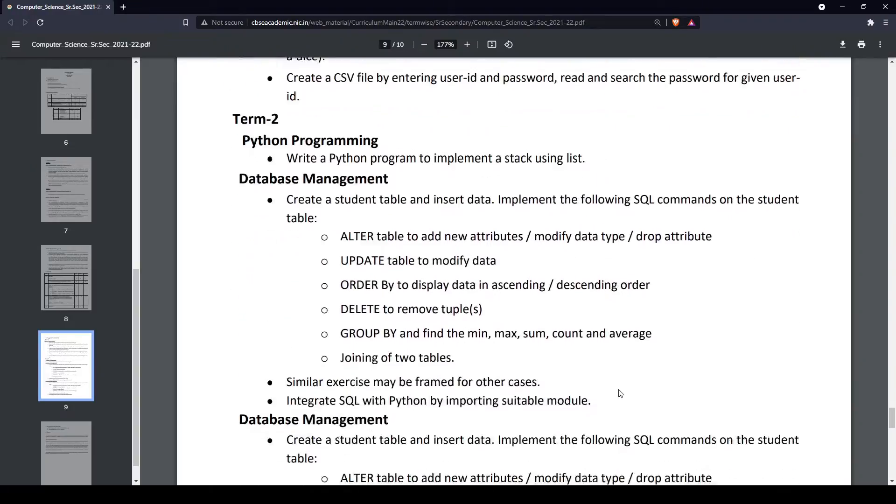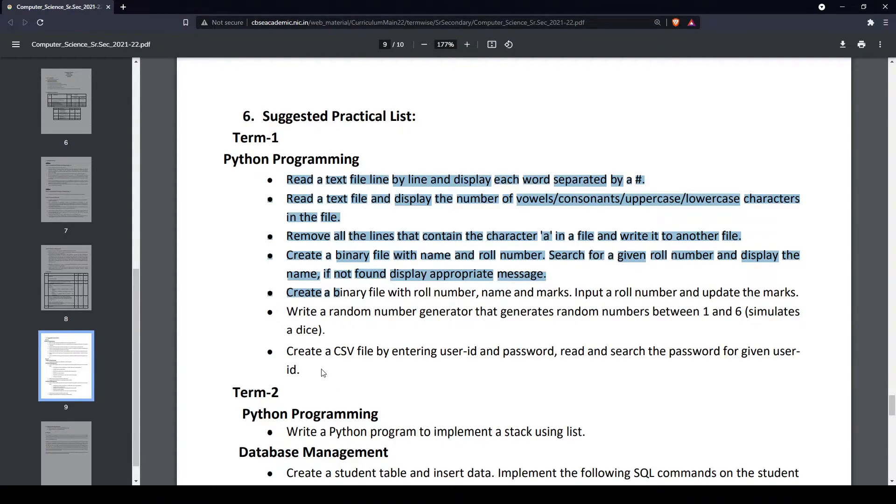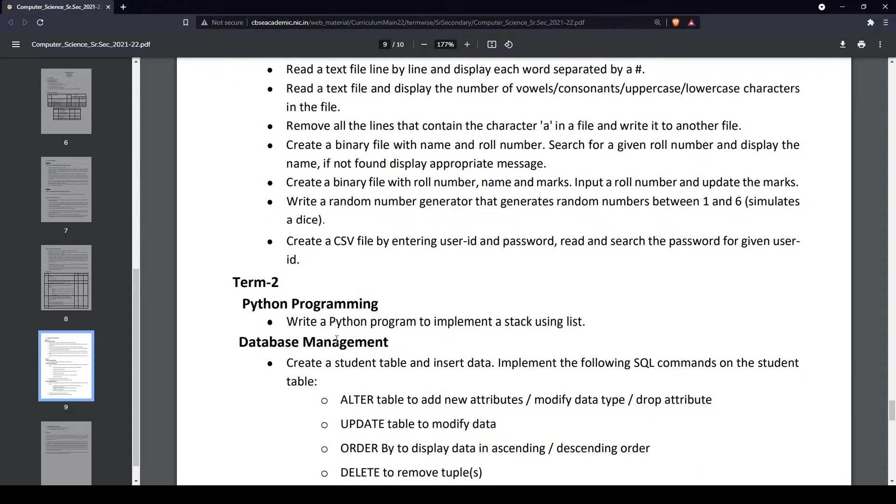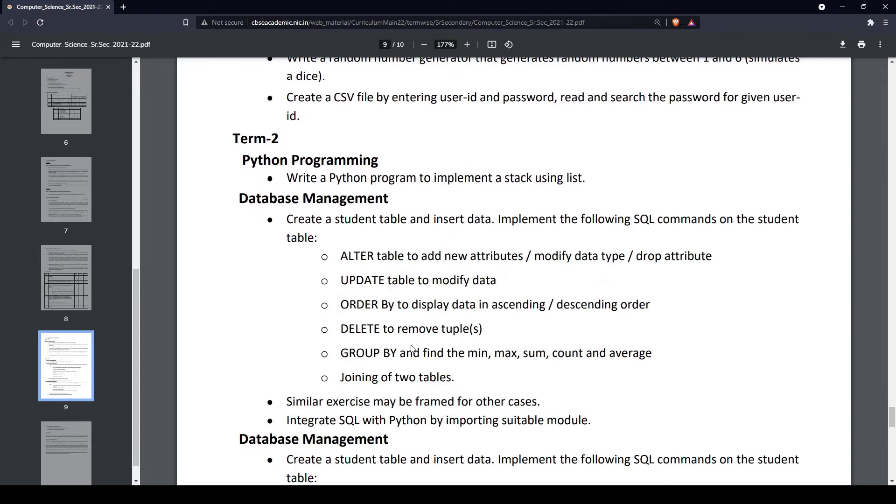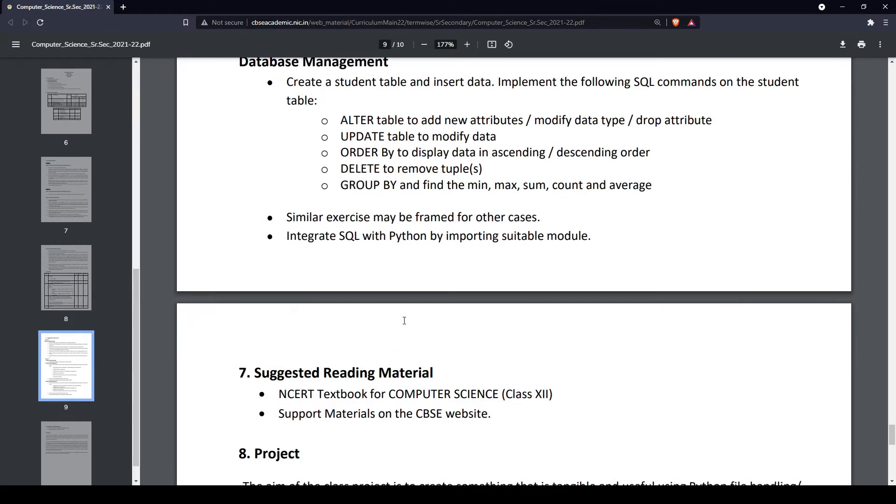Besides that, we have our syllabus here and some projects and practicals. We'll be covering videos on these practicals, these small practicals right here and these ones as well. We'll show you how to create these practicals and explain how everything works, not just show you the code but make sure you understand every single thing.